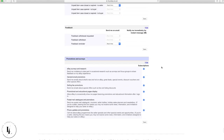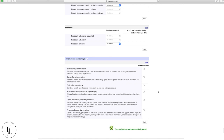Scroll to the bottom and untick all the checkboxes there. These just prompt extra information or pop-ups every time you log in that we don't need. Then click Save and that section is done.